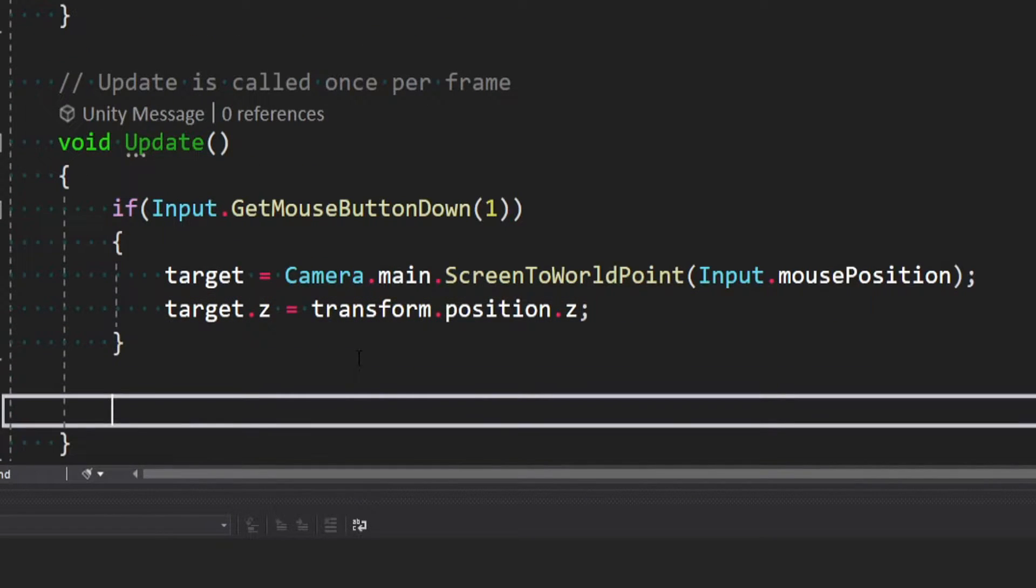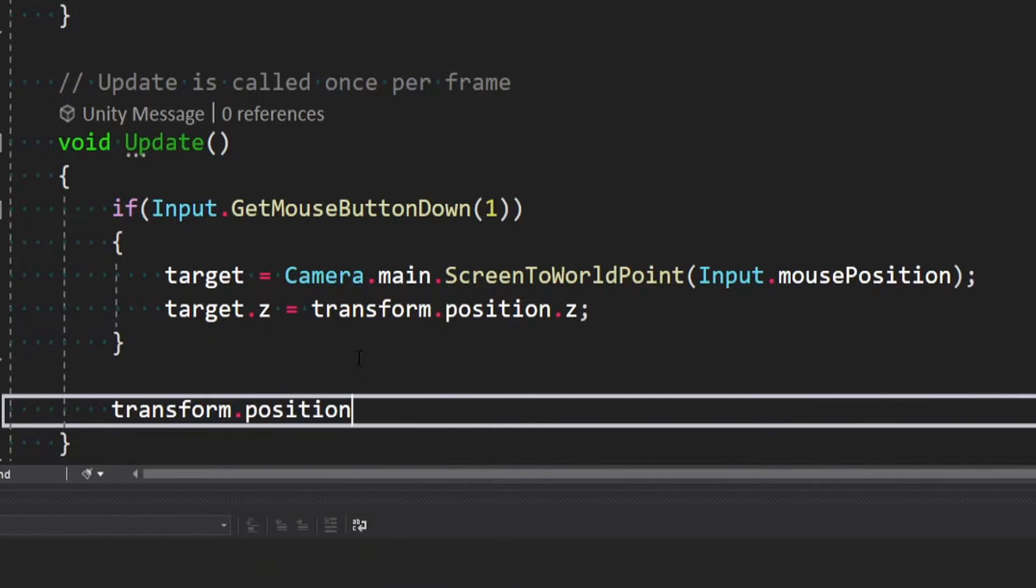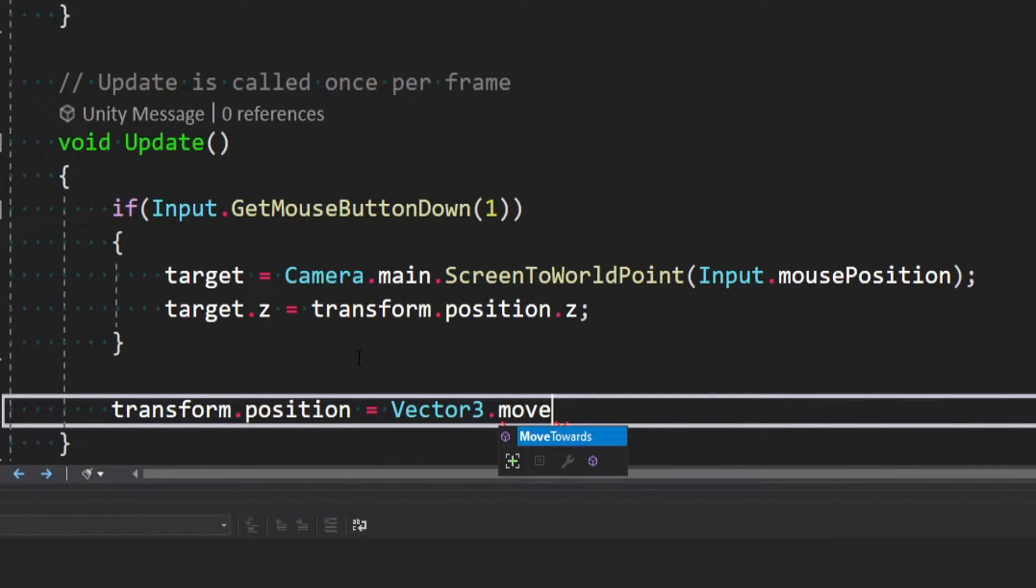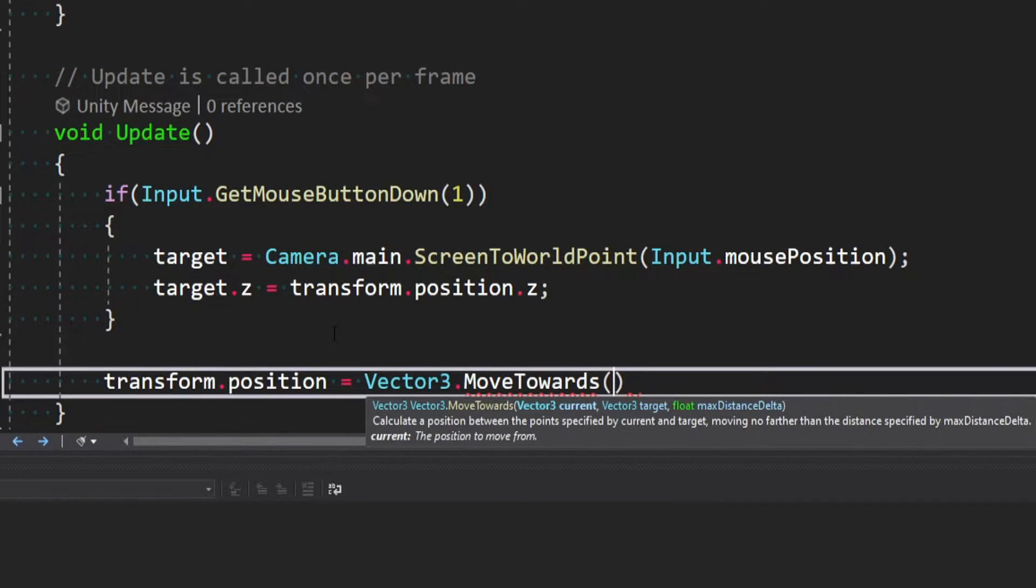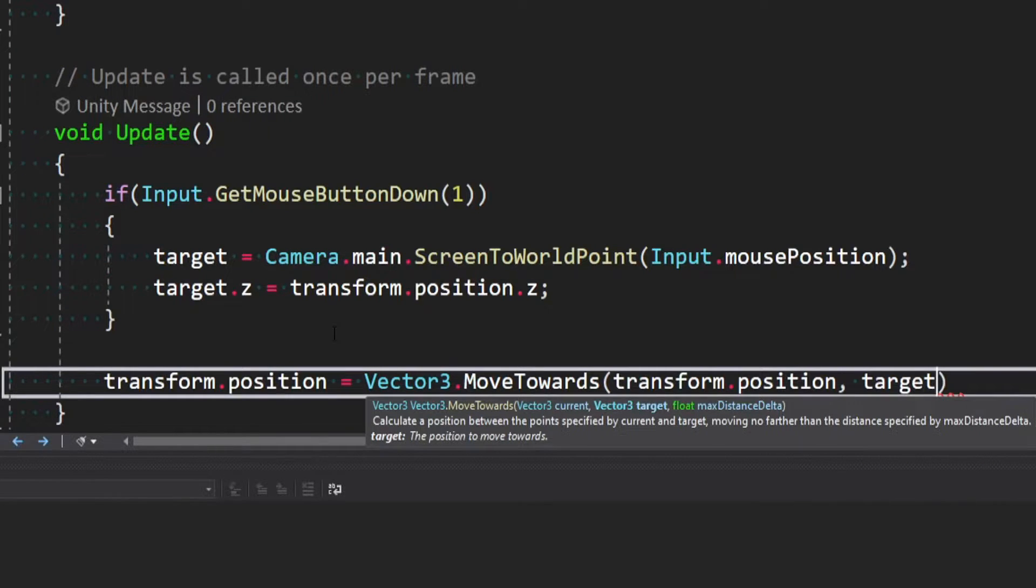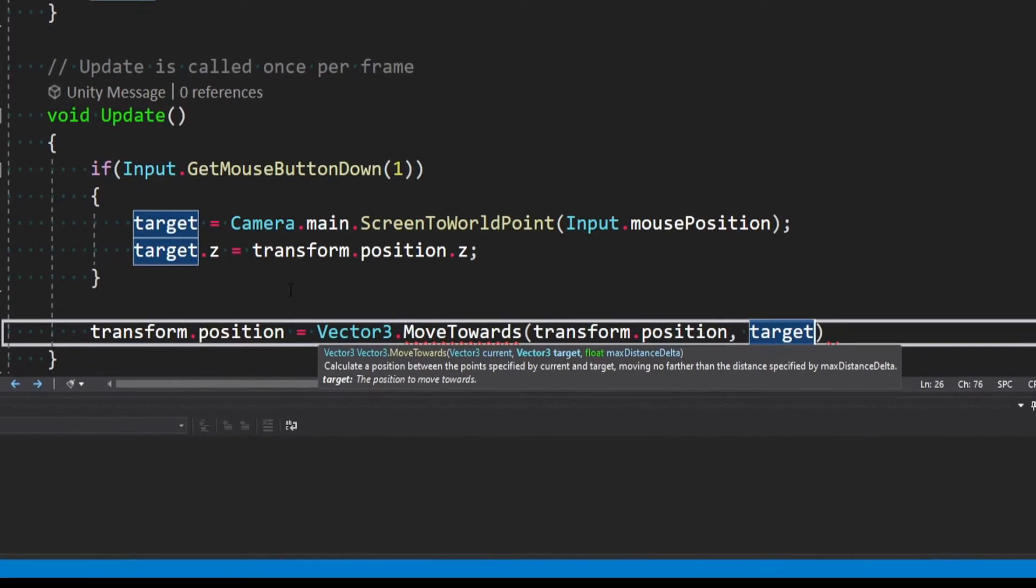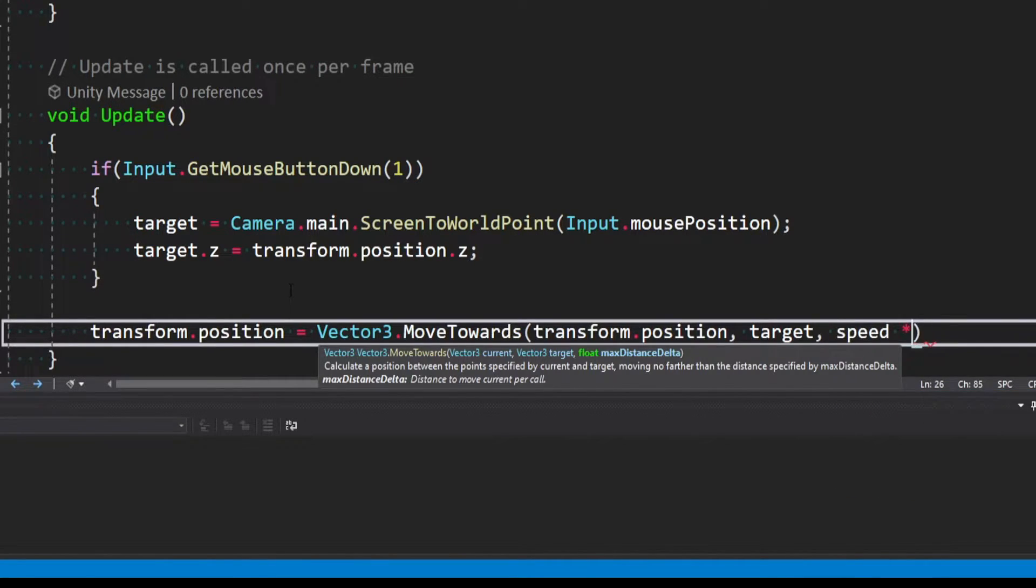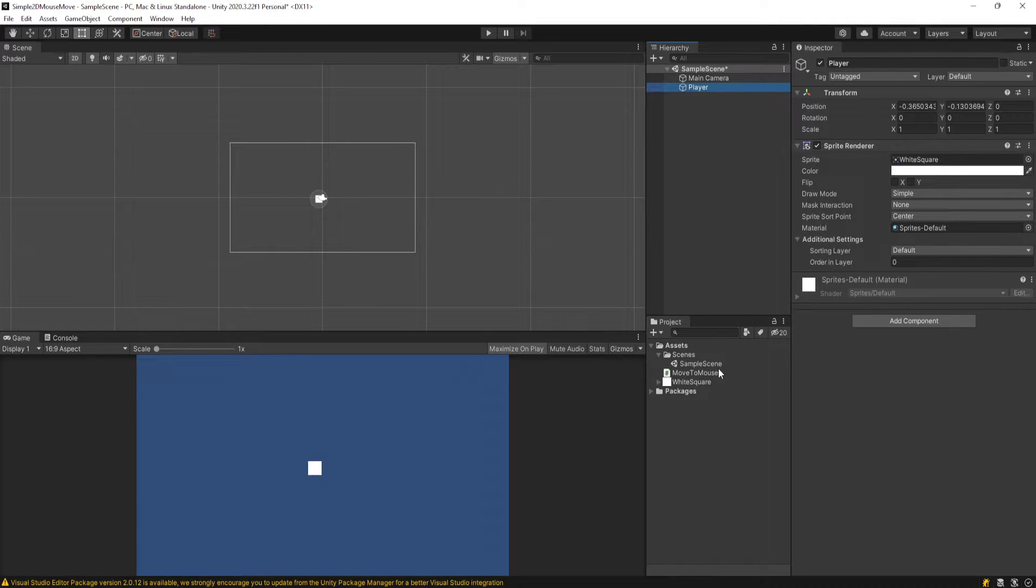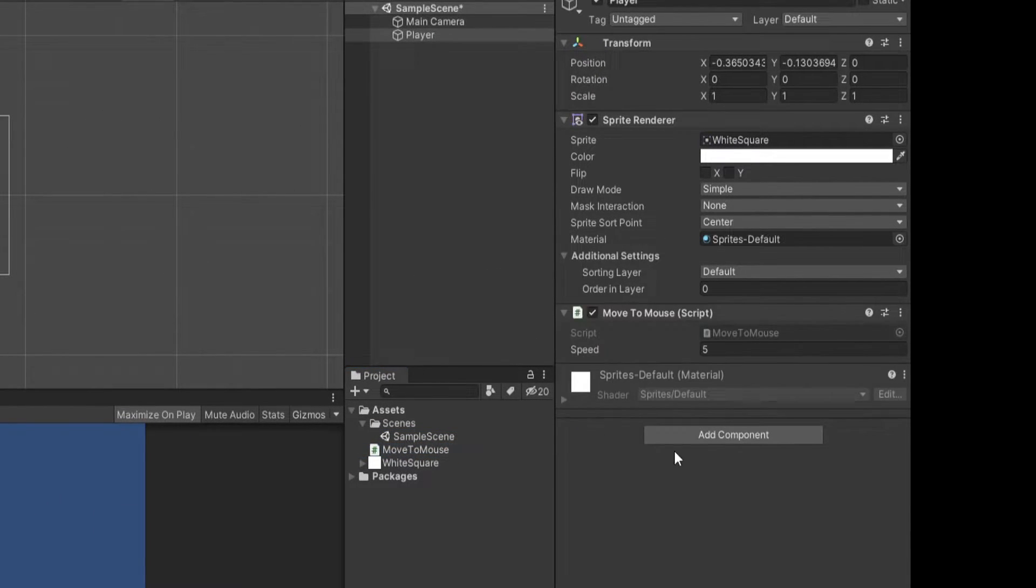And then outside of this if block, at the end of update, we just want to say transform.position is equal to vector3.moveTowards. And then it takes a current vector3, so we'll pass in our transform.position. Now we need a target, so we'll use our target vector3. And our maxDistanceDelta is basically the speed at which we want to traverse that. So we'll say speed times time.deltaTime. And so now with that script done, we could drag our moveToMouse script onto our player. And if we right-click on the screen, our player will now move around to wherever we clicked.